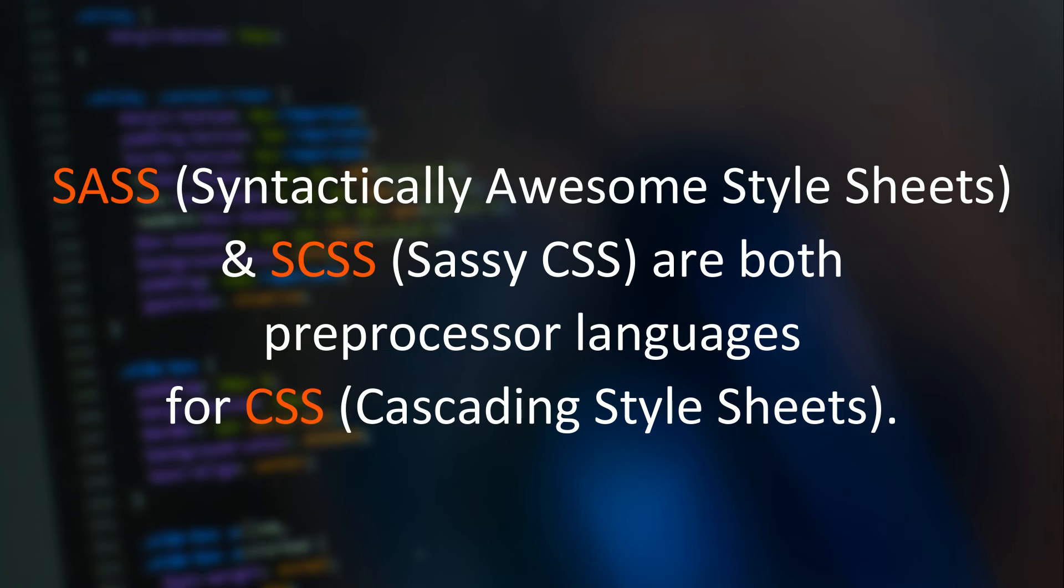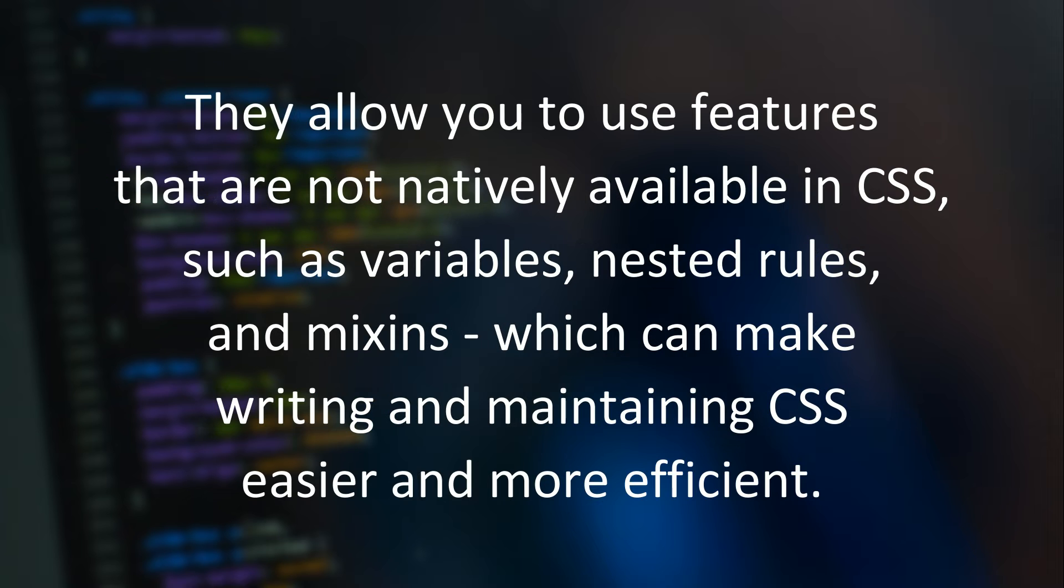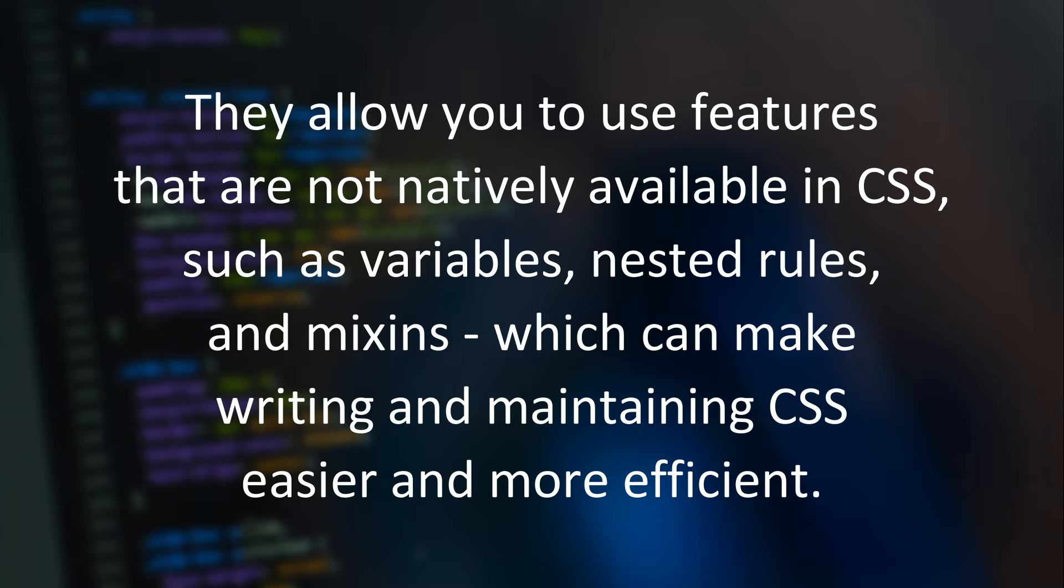SASS and SCSS are both preprocessor languages for CSS. They allow you to use features that are not natively available in CSS, such as variables, nested rules, and mixins, which can make writing and maintaining CSS easier and more efficient.